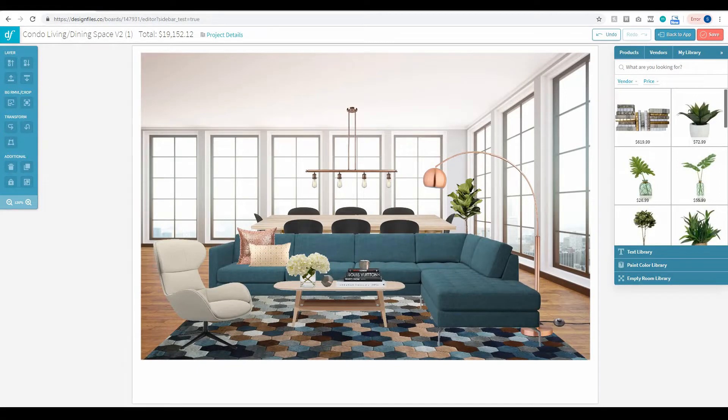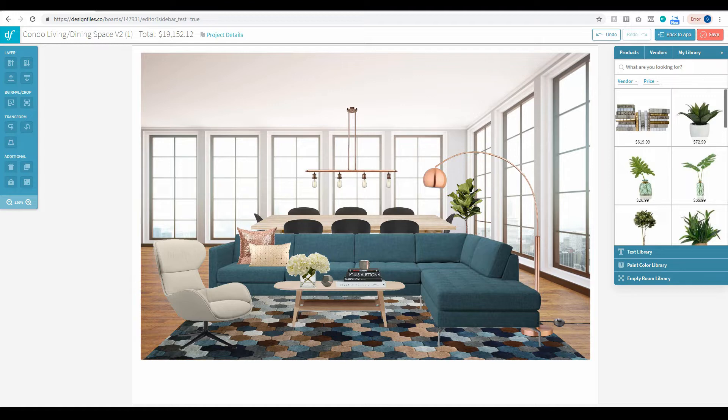Hey folks, Sheila here from Design Files. I wanted to put together a quick video to show you one of the latest updates we've made to the Design Files editor.